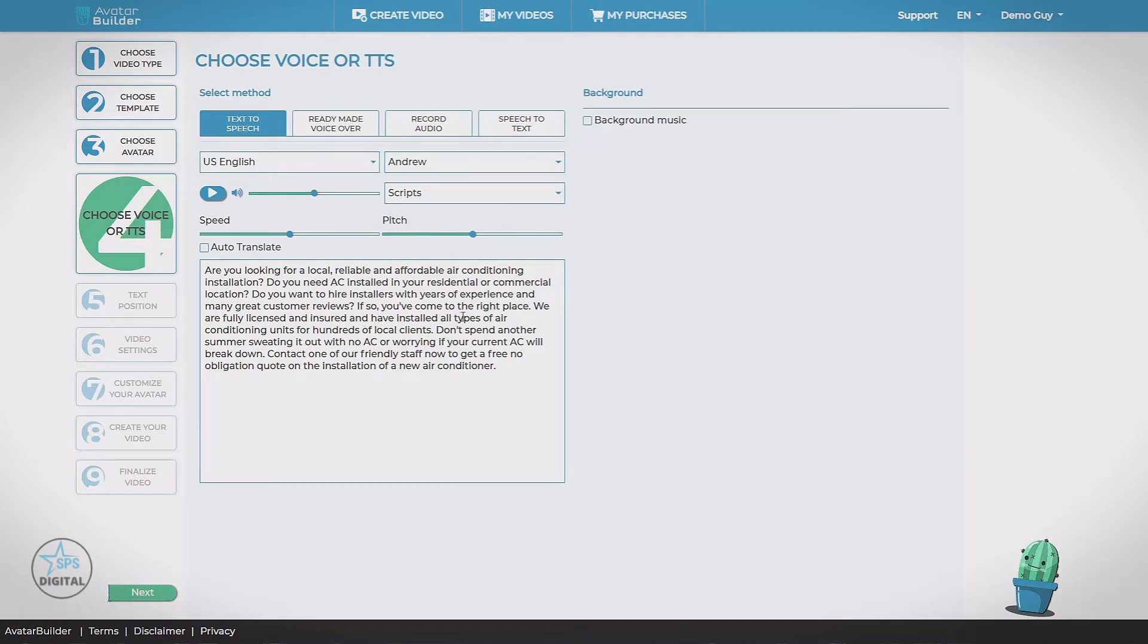So we can insert in a business name or a phone number. We can personalize this. It's going to be generated with a text-to-speech voice.